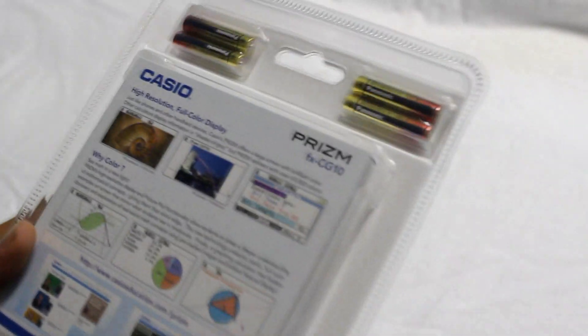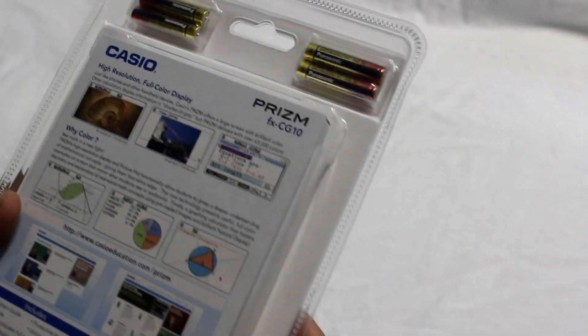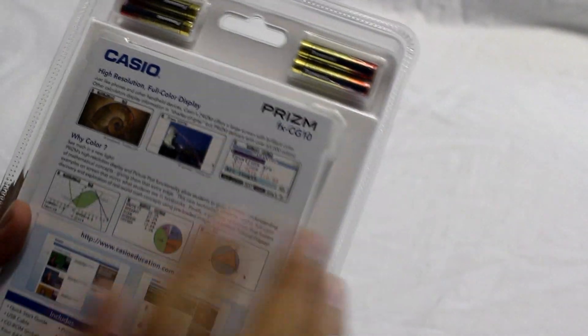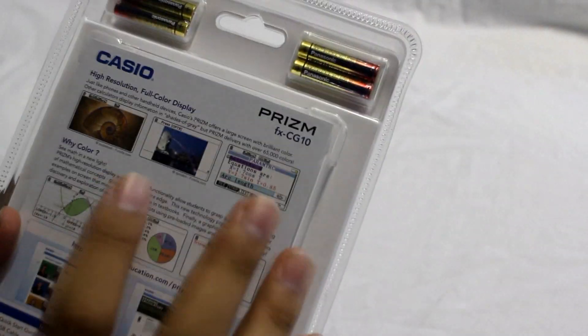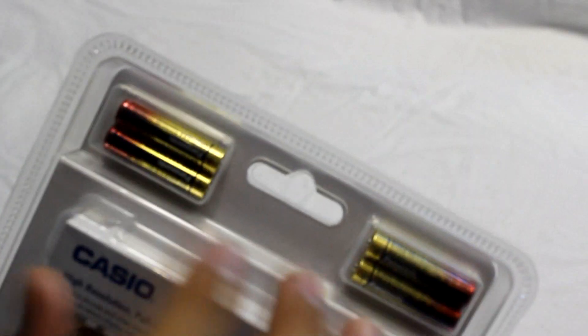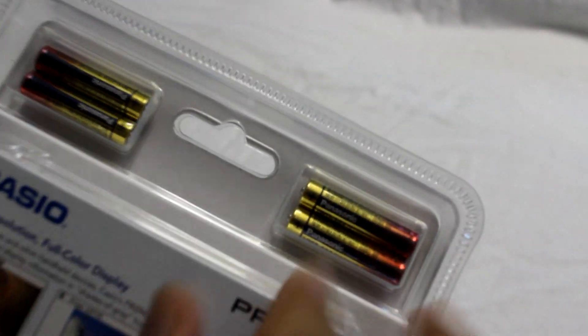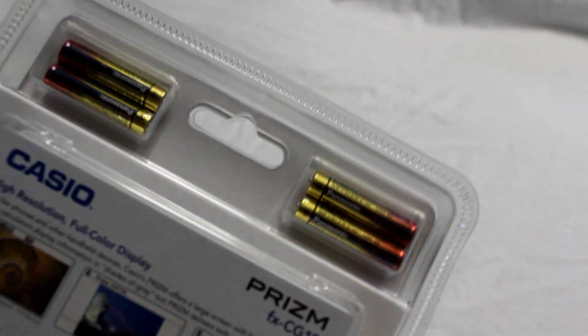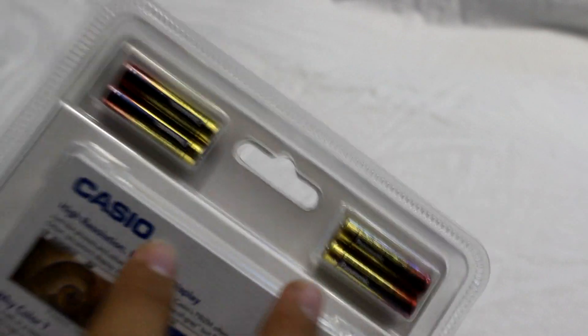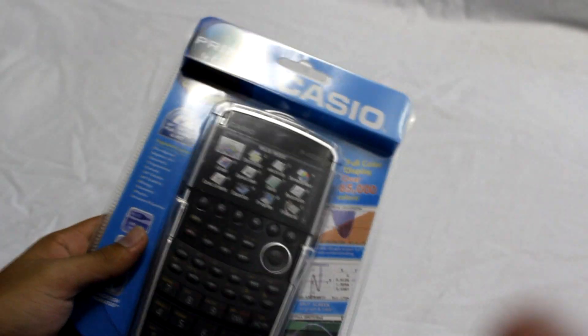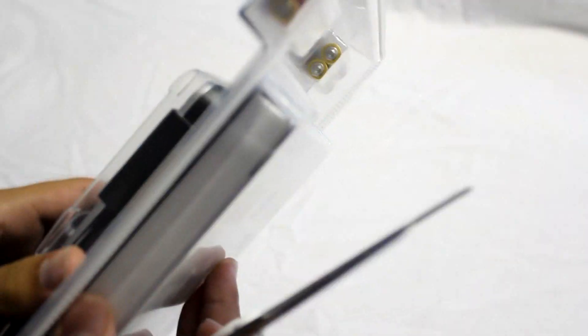They really feature this color screen display with over sixty-five thousand colors. On the box you've got four triple-A Panasonic batteries. I wouldn't trust these, they maybe last you for a few weeks, but usually I like to go out and buy my own batteries. I won't feature the unboxing because it takes a while to unbox with shrink wrap. I'll get back to you when I have the calculator out and power it on.